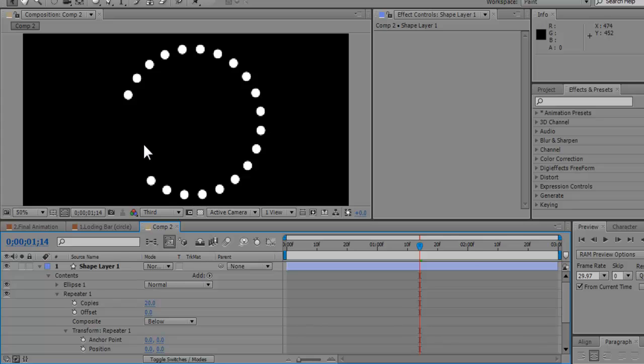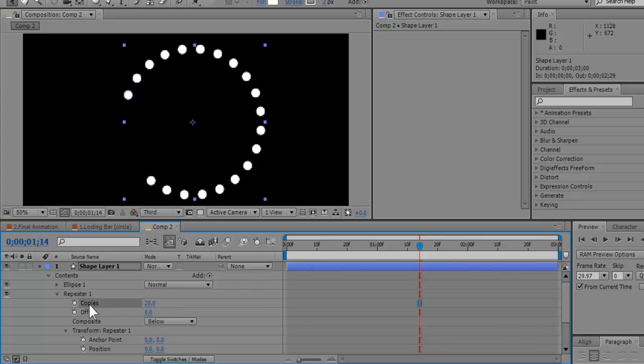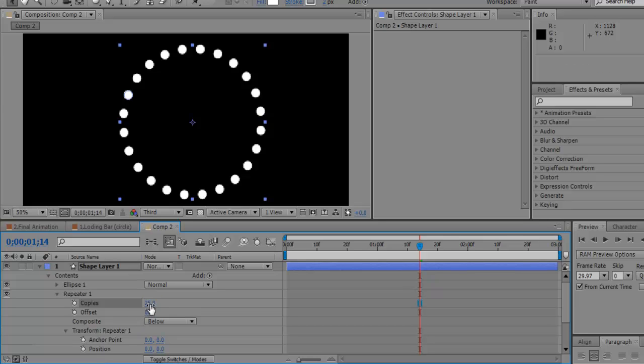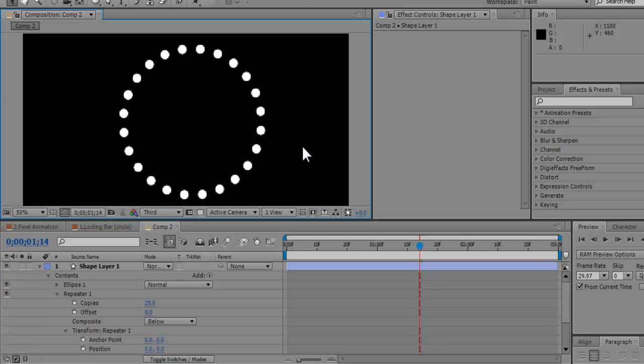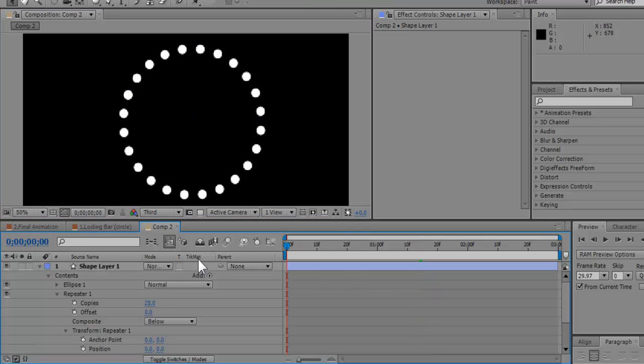So now you're going to say, well, it's not a complete circle. Well, yes, because there are not enough copies for this rotation. So what we're going to do is go to about 25. There we go. 25. Perfect. Perfect circle.